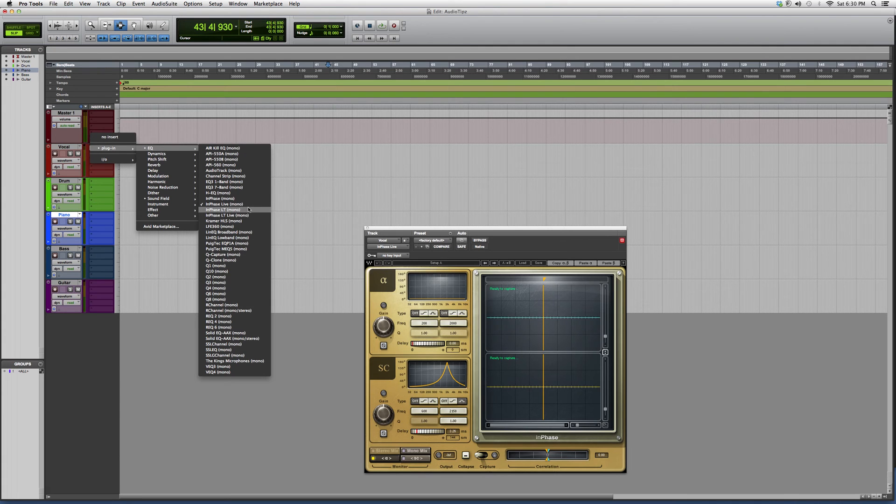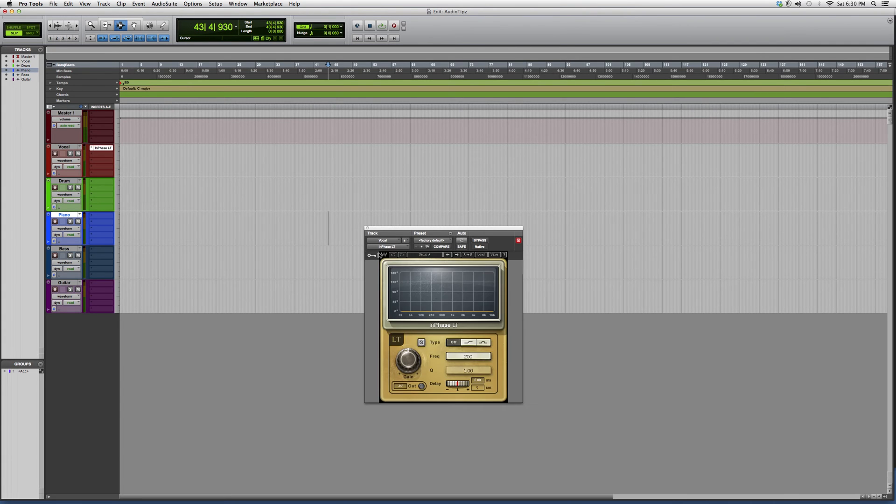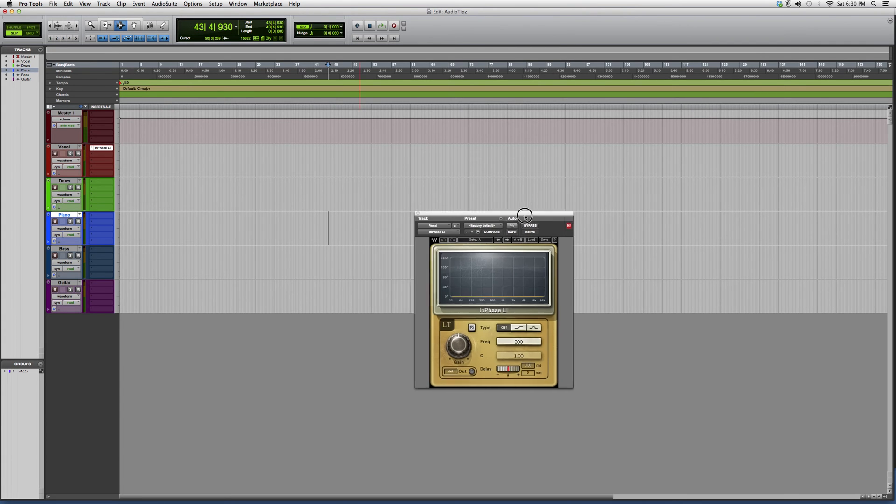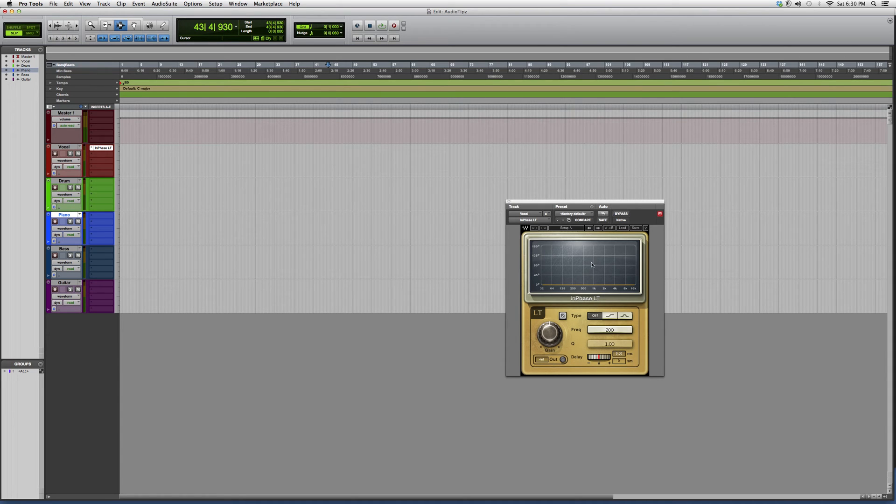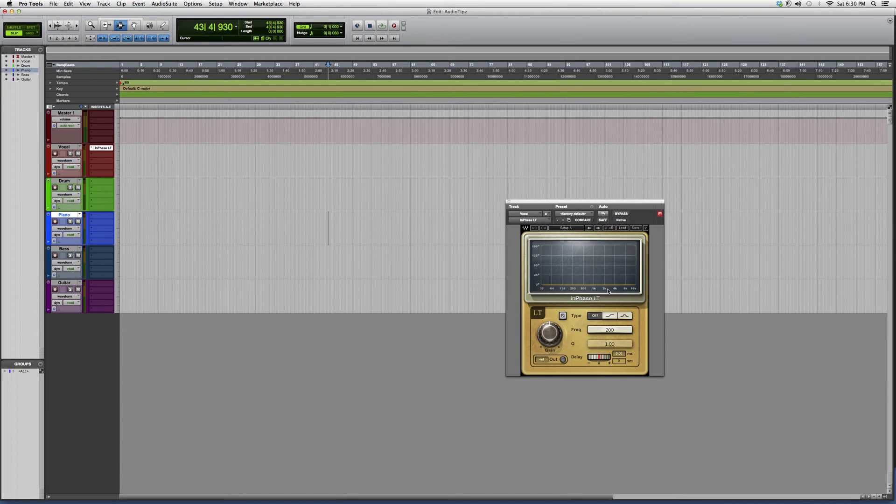So if we go to EQ, we're going to go down to InPhase LT. This just means Light. As you guys can see, it's only going to give you one graph. Basically, if you guys go to Waves and you download the demo, this is the exact demo that you're going to get. You're not going to get the full effect out of this because it is the light version. You're going to have to get the full version.